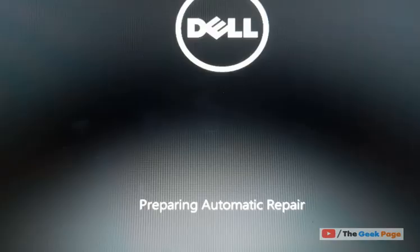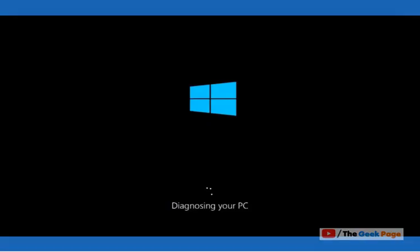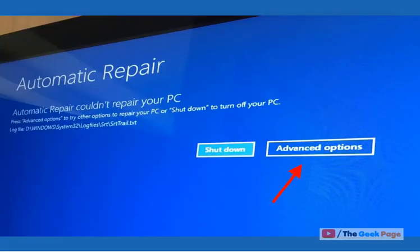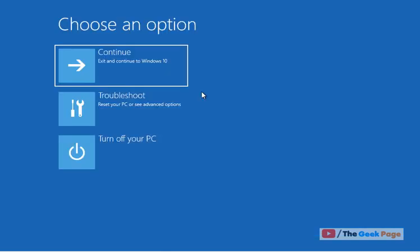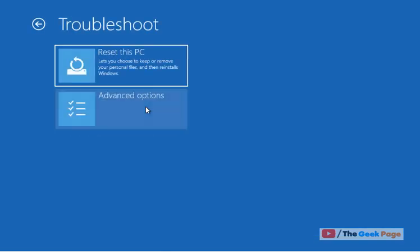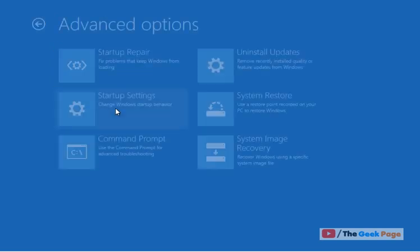After that, you will reach a screen. Click on Troubleshoot, then click on Advanced Options.